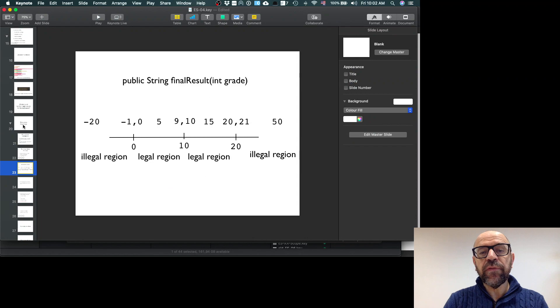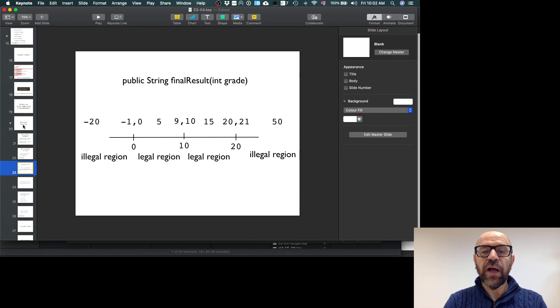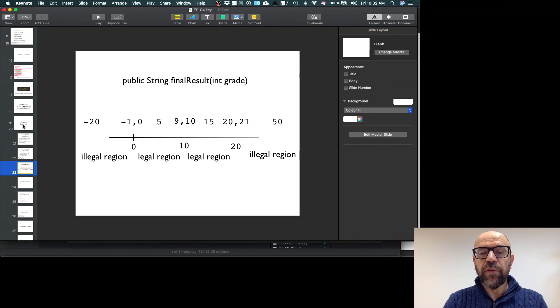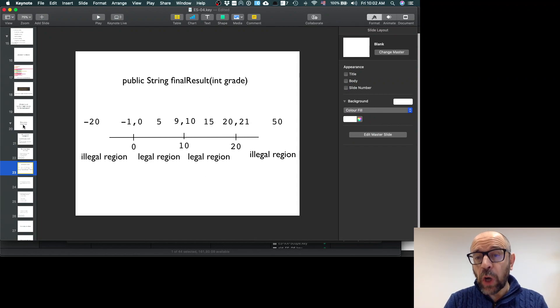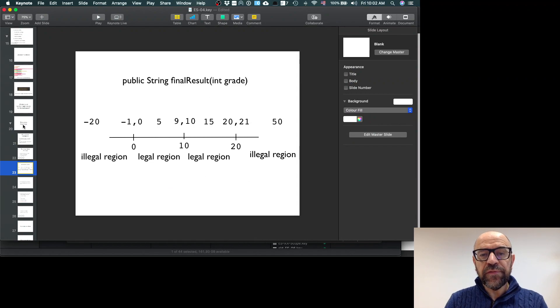But at least you have a good level of confidence that if you test for these values, for all other values the behavior will be the same. I'm ignoring the implementation.